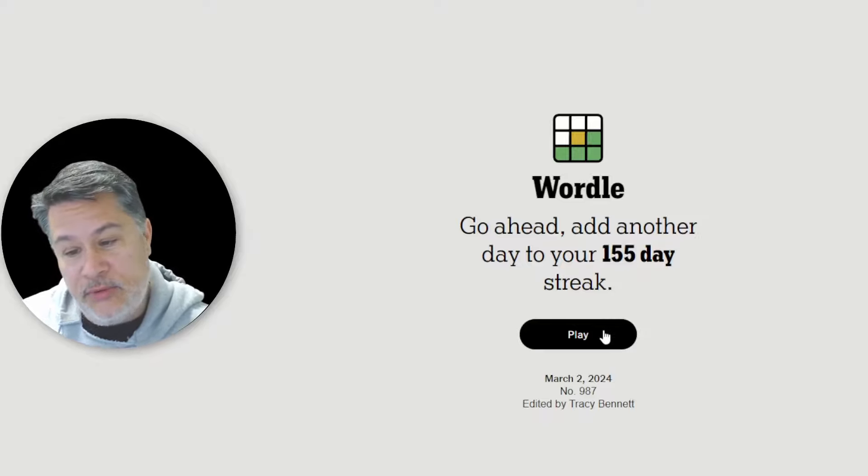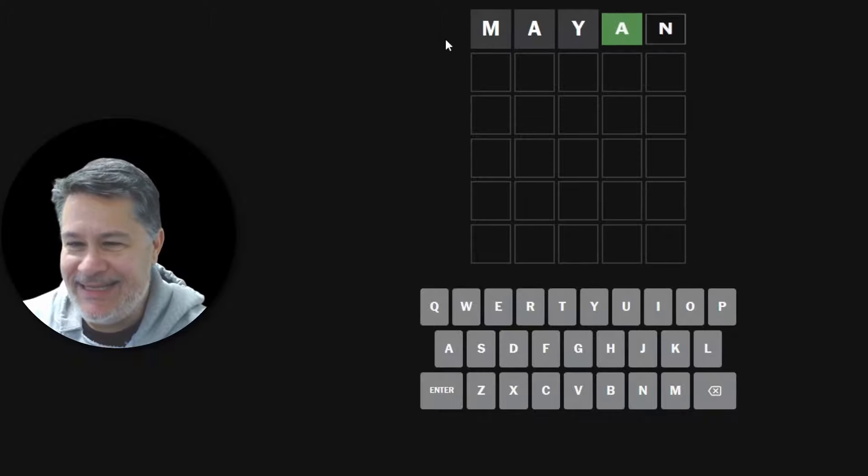And can you believe it again, guys? I mentioned this last Wordle, but we are very close to celebrating Wordle number 1000. That is going to be an epic, historic, landmark moment in the world of Wordle. So let's go ahead and have some fun celebrating the absolutely delightful letter M.